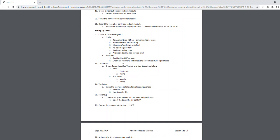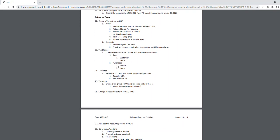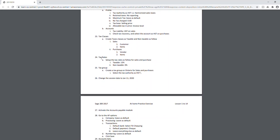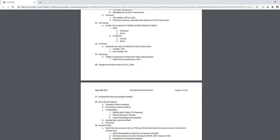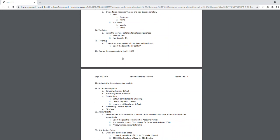Taxable items include prepared food ready to serve. Create tax classes for both sales and purchases. Then set the tax rate — 13% for taxable and 0% for non-taxable. Create a tax group for Ontario only, since the business operates solely in Ontario. Once the tax setup is complete, you're technically ready to move into the accounts payable module.